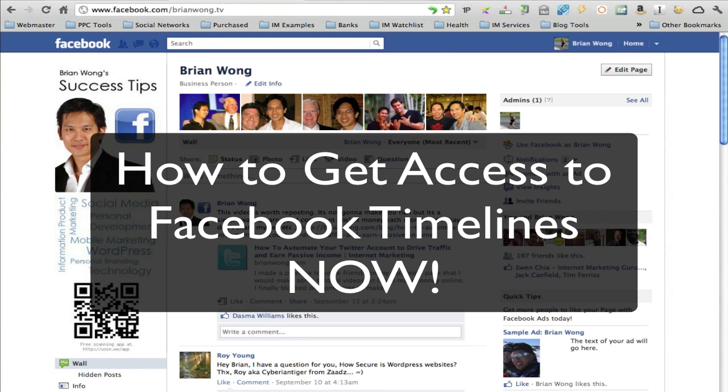Everyone's talking about the new Facebook feature called Timeline that was announced recently. It's not available yet, and this video will show you how to get early access so that you can set it up before it's officially released.